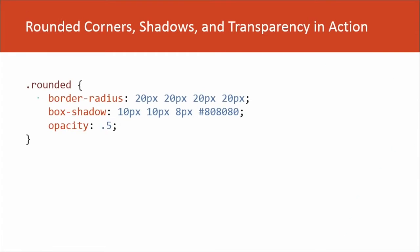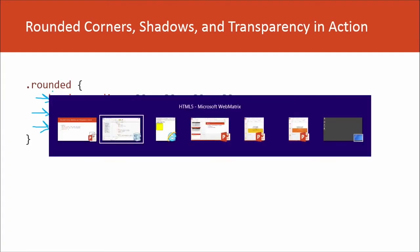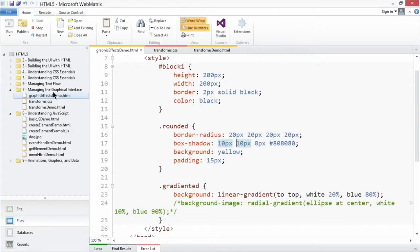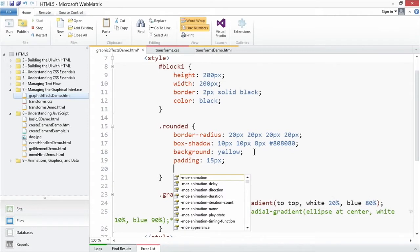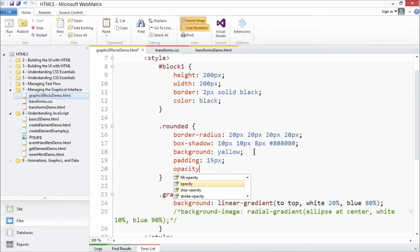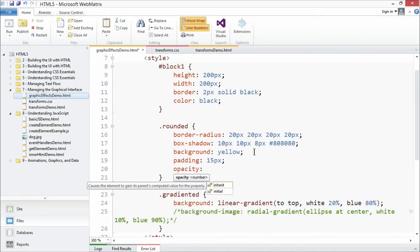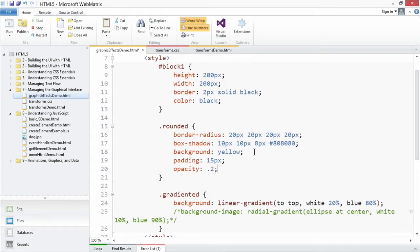Here's just a quick recap. We use that border-radius, we use box-shadow, and now we're going to add opacity. Let's go with 0.2 as our value.